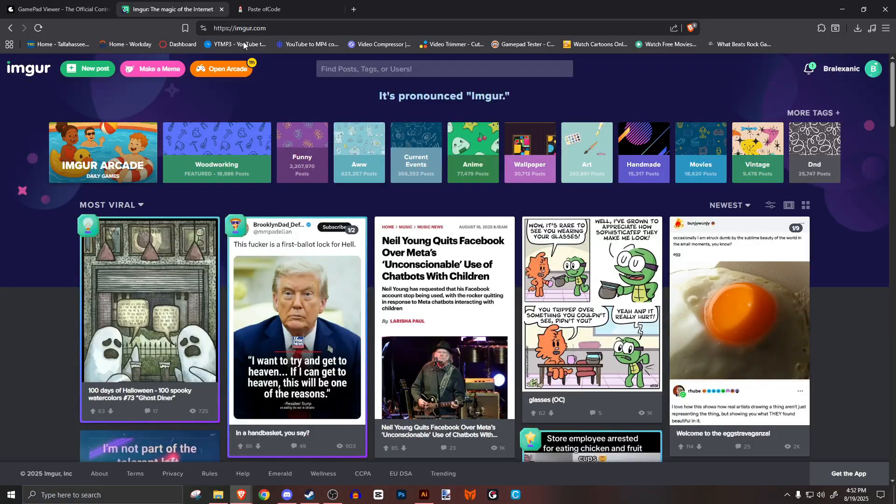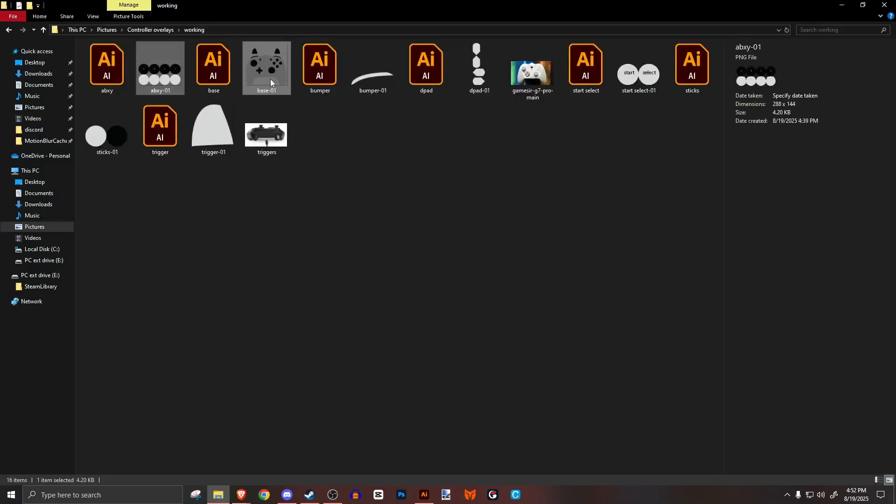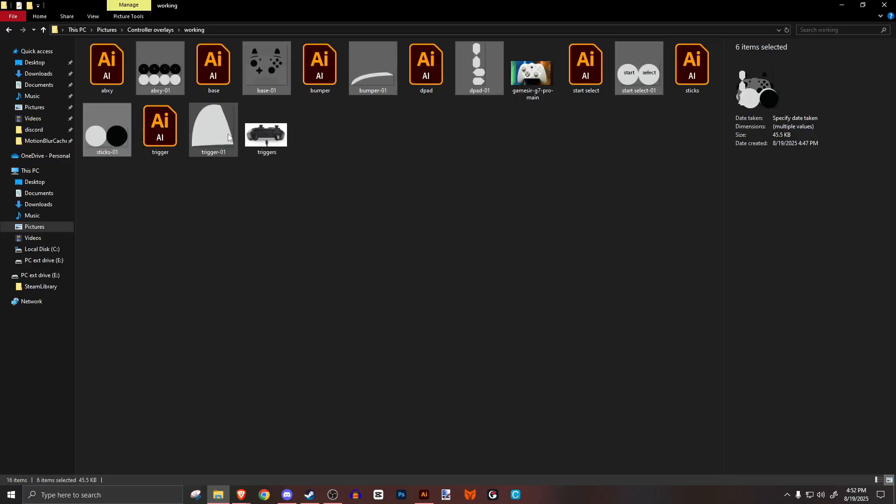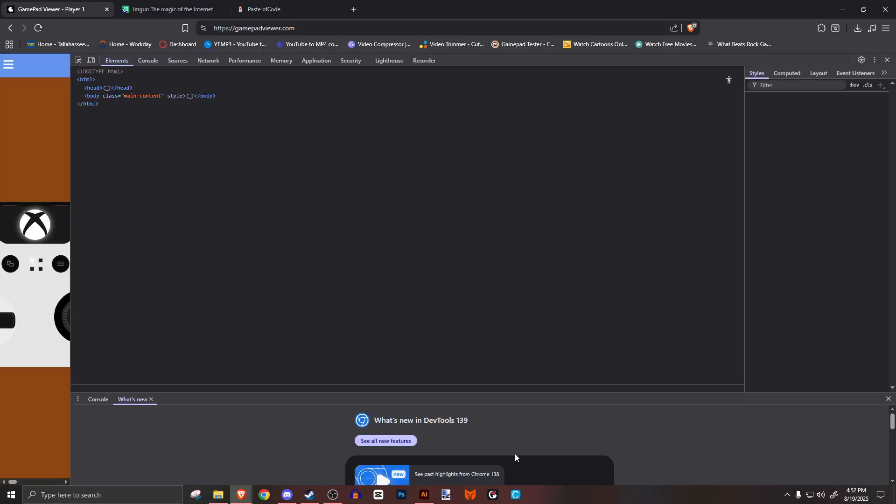Go to imgur.com and create a new post. Drag all of your PNGs where it says drop images here.